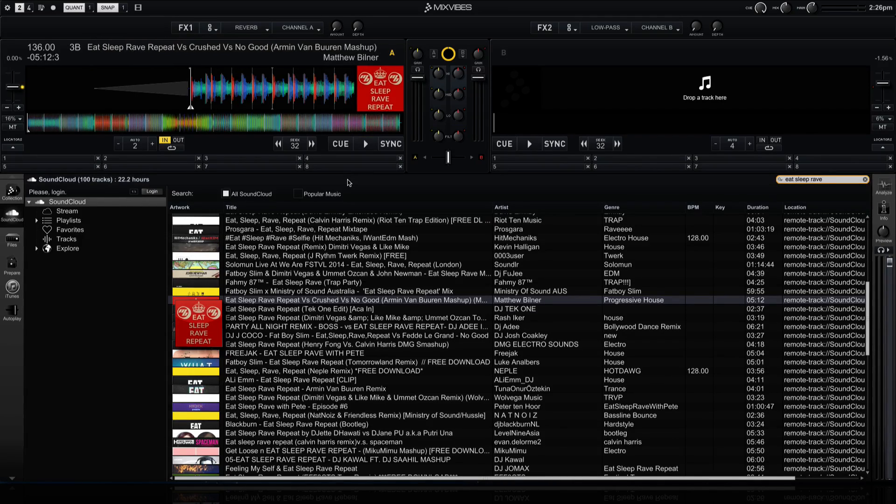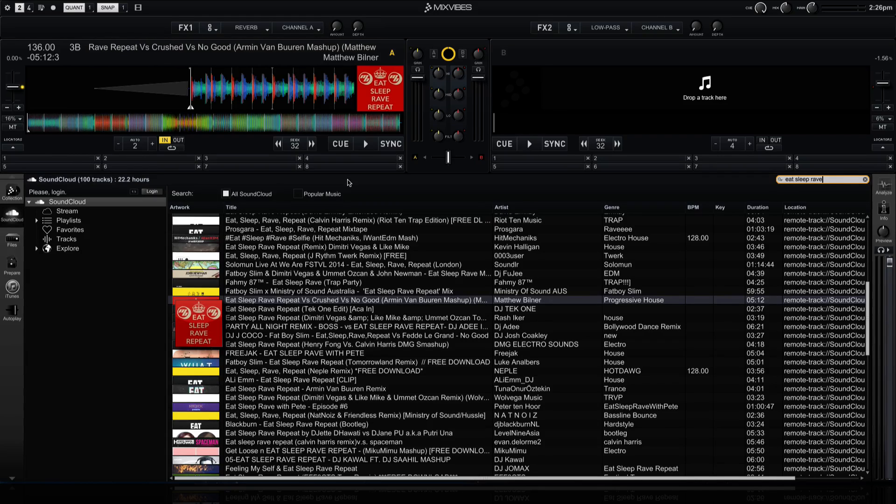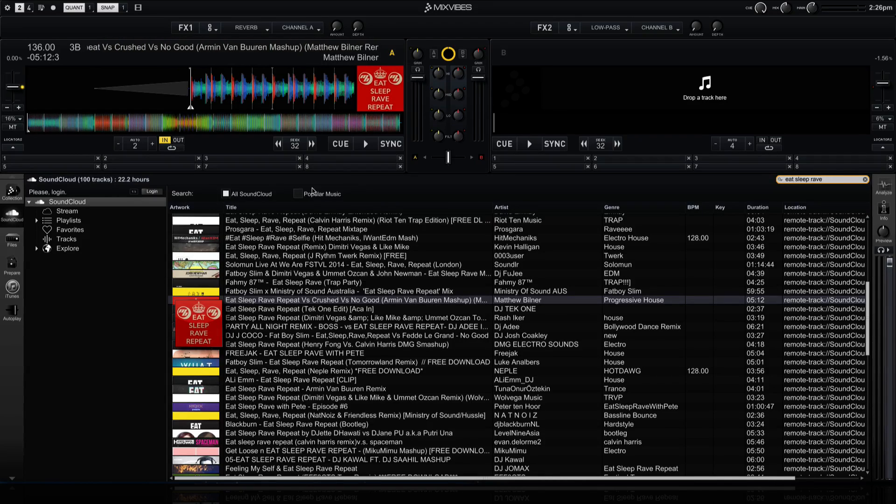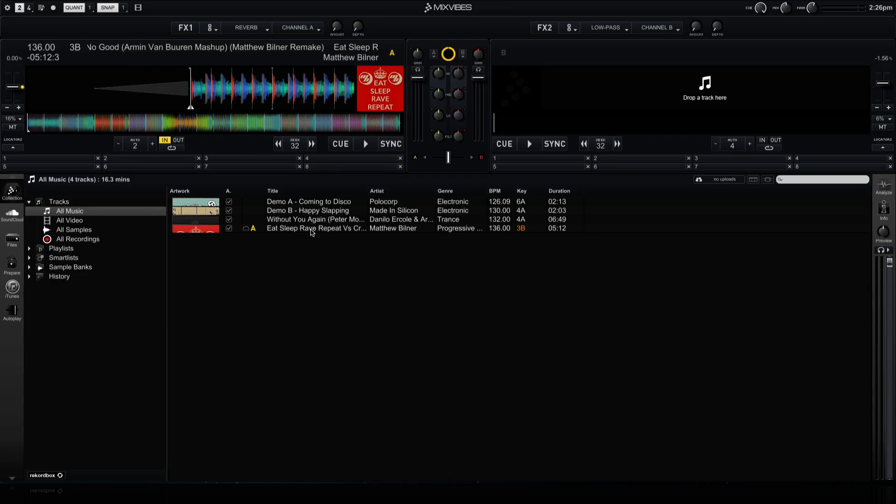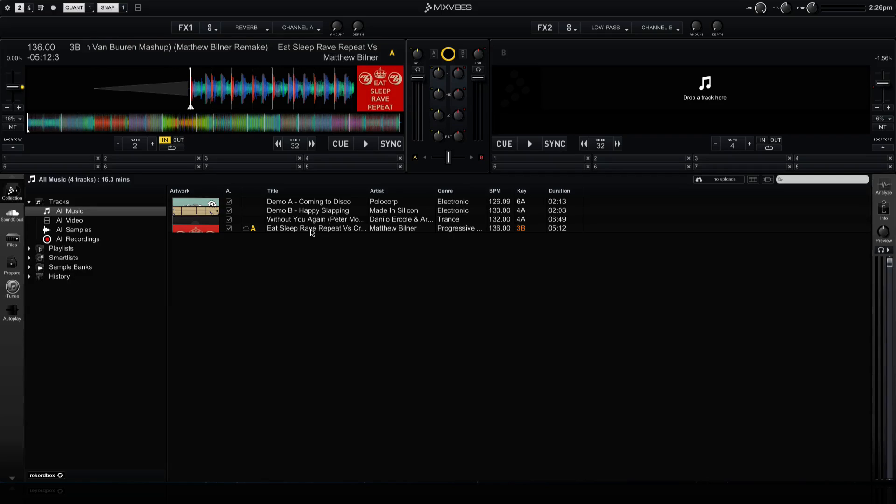What's great is that these tracks are saved to your track collection. So if you go to your track collection, you can see that they are there and these will stay there even if you close Cross DJ and reopen it.